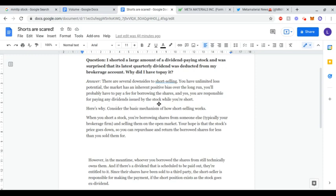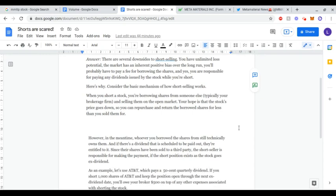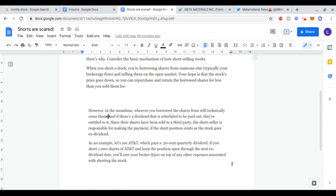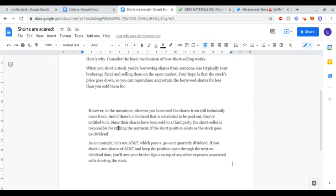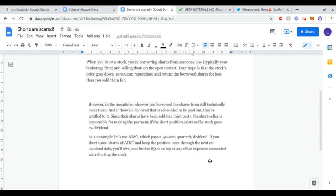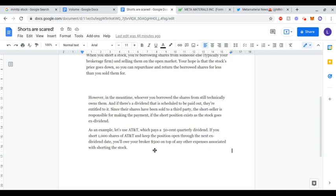You are responsible for paying any dividends issued by the stock while you're short. Here's why: in the meantime, whoever you borrowed the shares from still technically owns them, and if there's a dividend scheduled to be paid out, they're entitled to it. Since their shares have been sold to a third party, the short seller is responsible for making the payment if the short position exists as the stock goes ex-dividend.